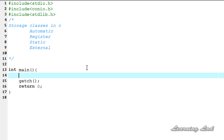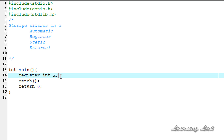To use this register storage class you need to use the keyword 'register' first and then the variable. Here I'm going to write 'register int x', so this variable X is going to be stored in the CPU register. The default value of this variable X with the register storage class will be a garbage value, and the scope is local to the block in which it is defined.